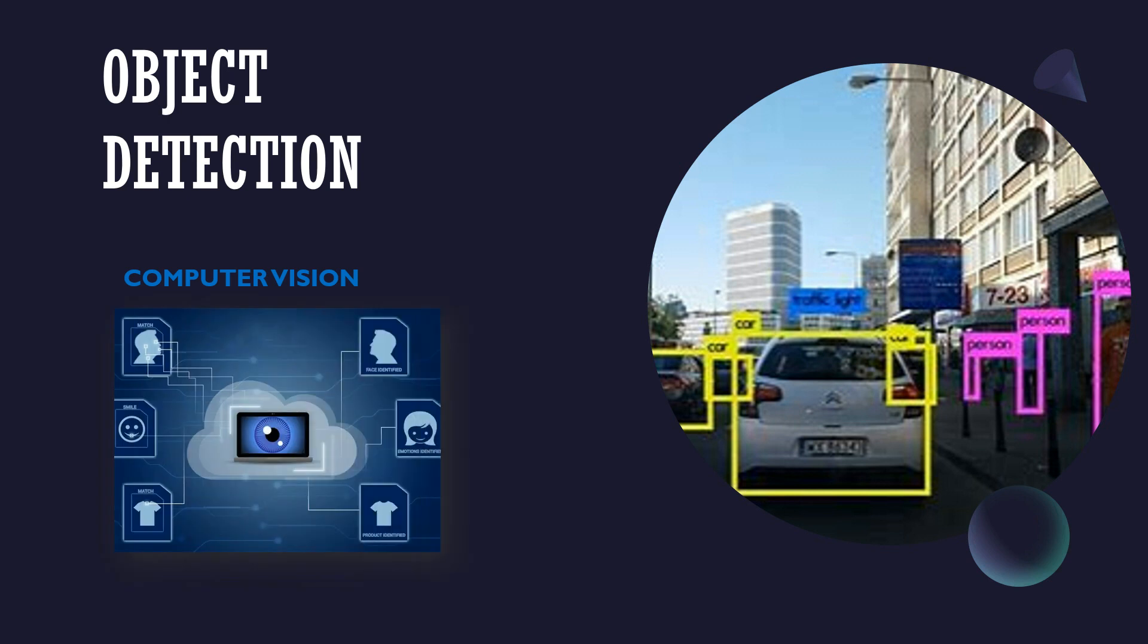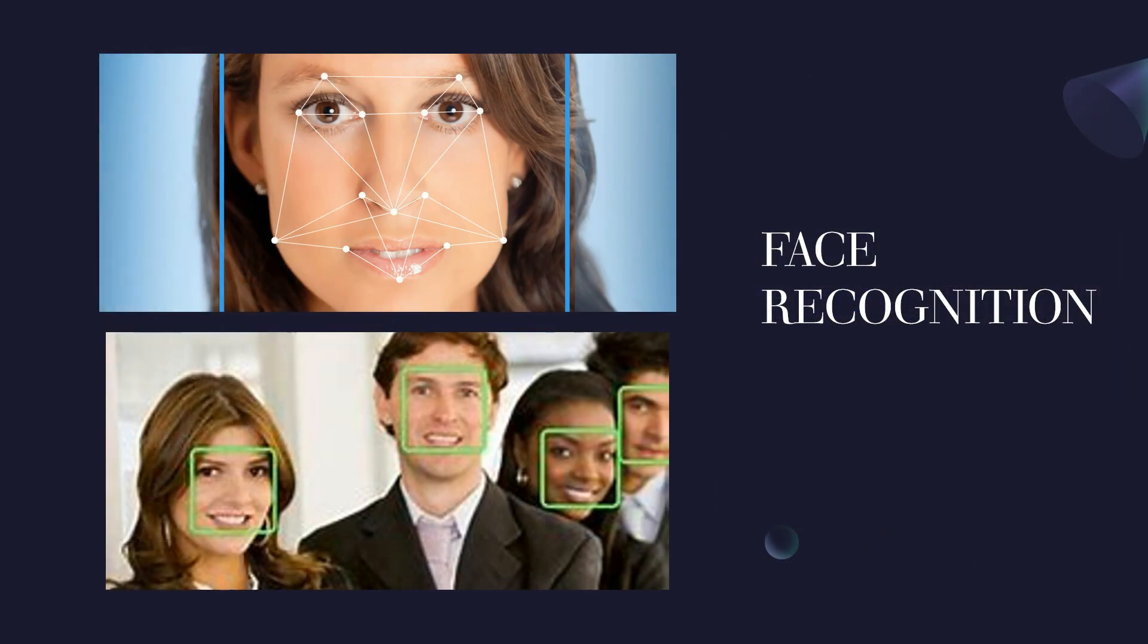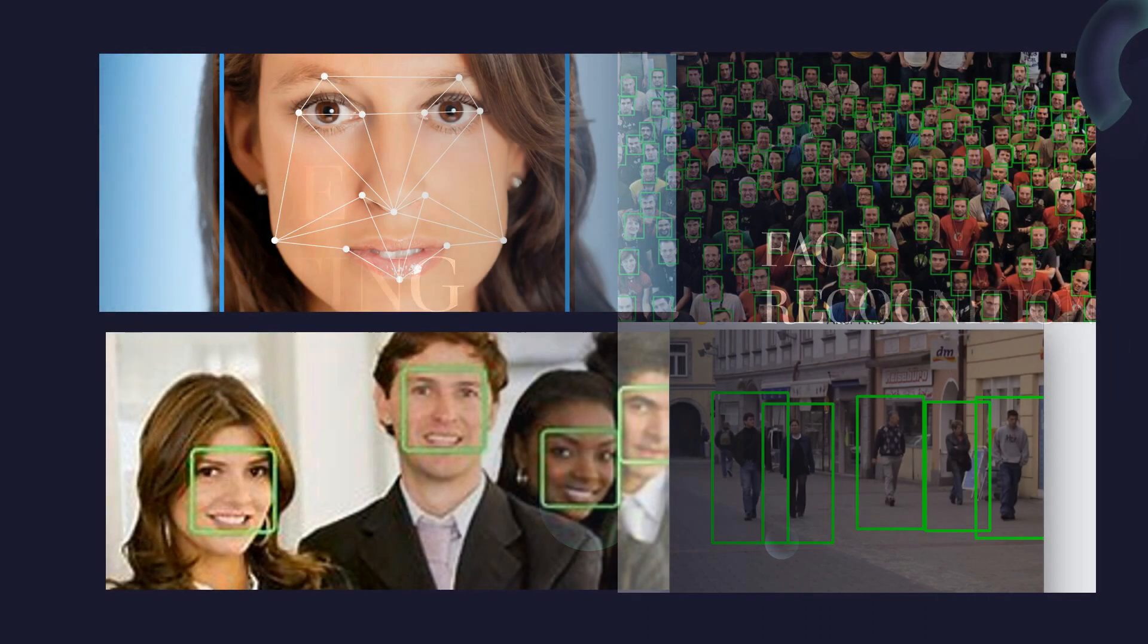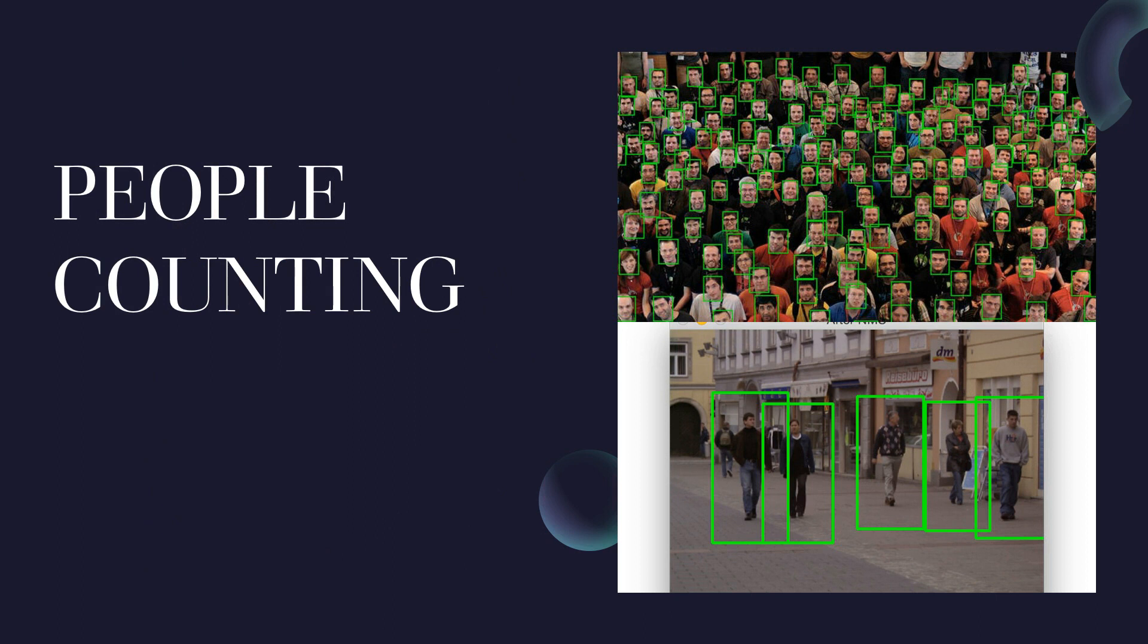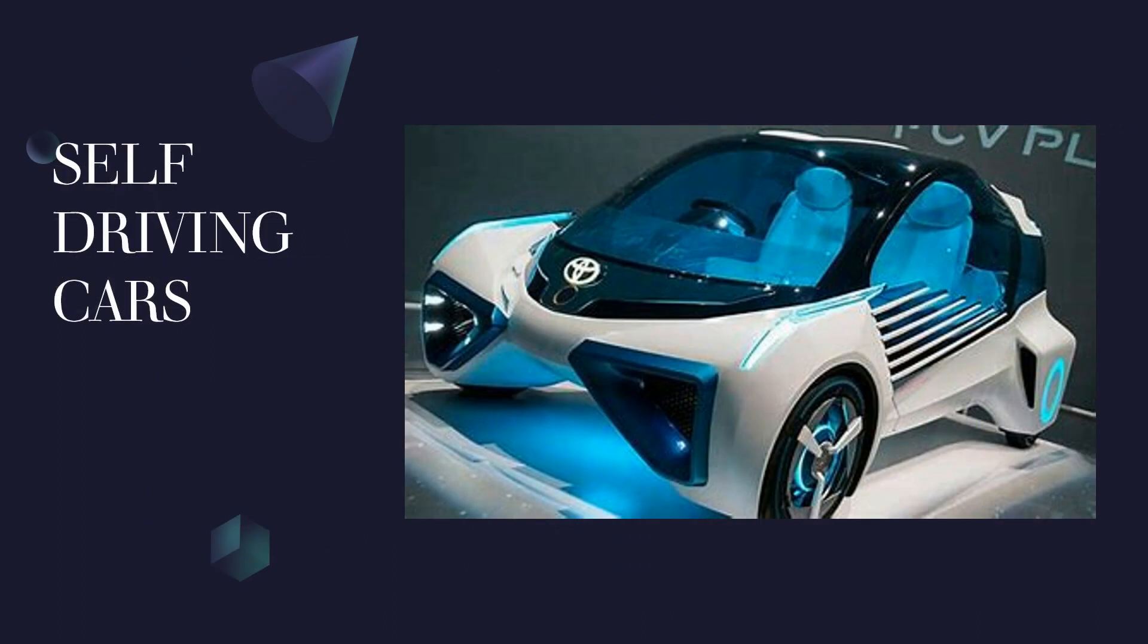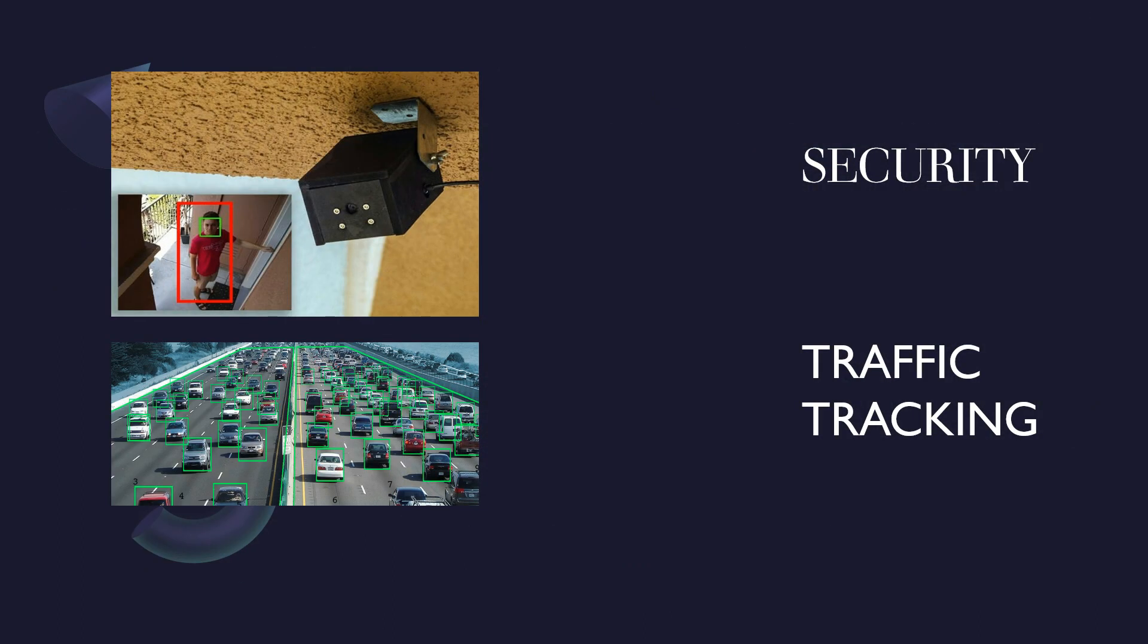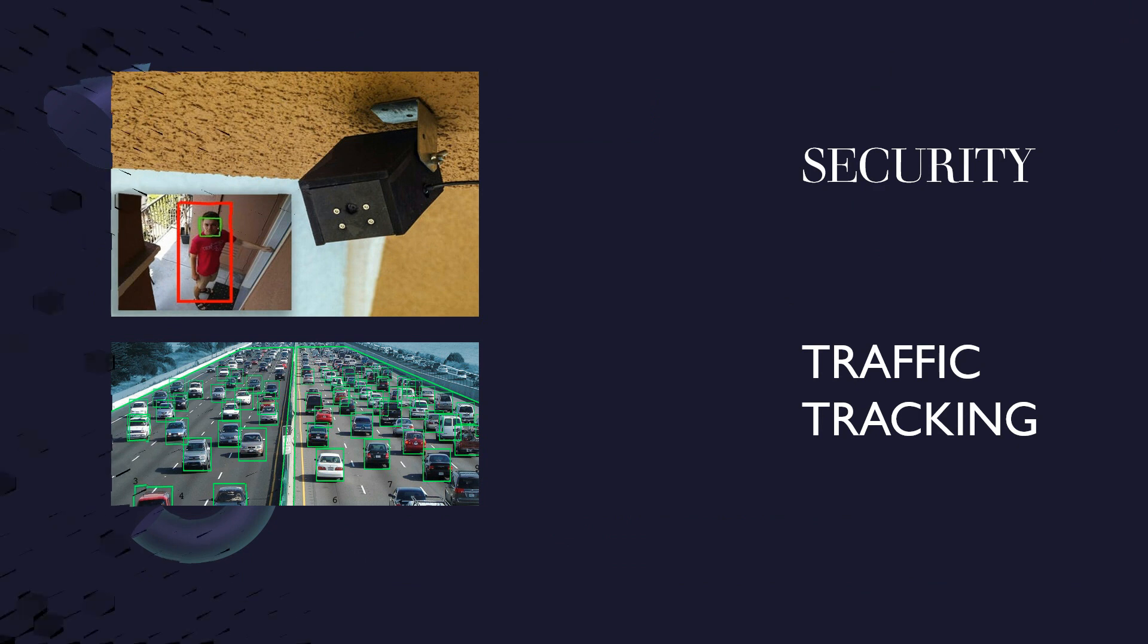And this can be used for multiple purposes such as face recognition, people counting, self-driving cars, security, traffic tracking, industrial quality check, tracing someone and others.